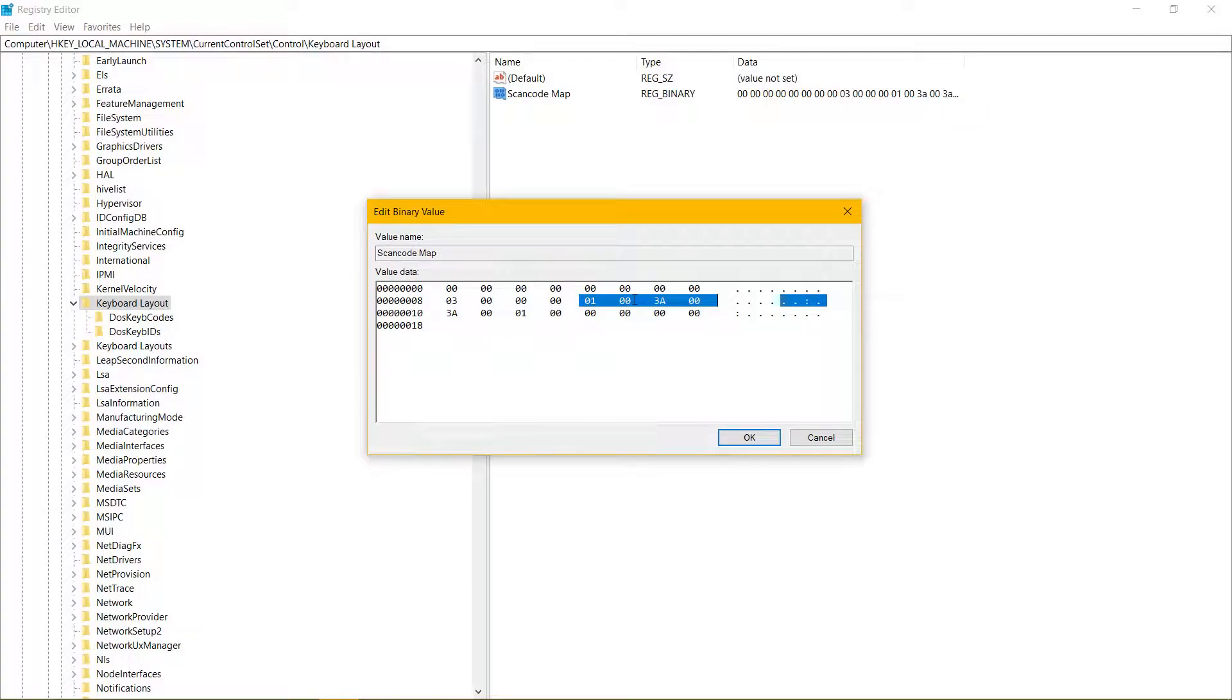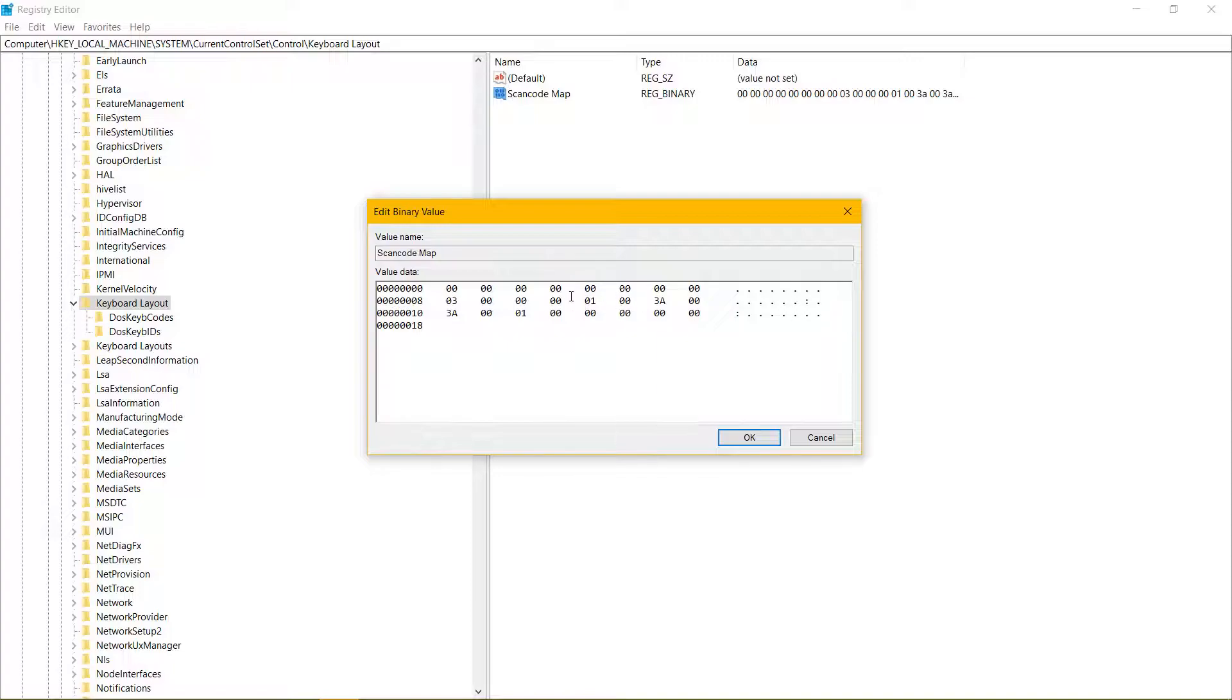To elaborate on that, 01 is escape, 3A is caps lock, so caps lock is now on escape. Pretty much always the other part of the two blocks will be 00.